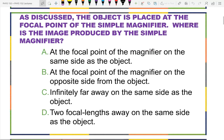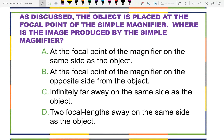So first, a clicker question. As discussed, the object is placed at the focal point of the simple magnifier — where is the image produced by the simple magnifier?